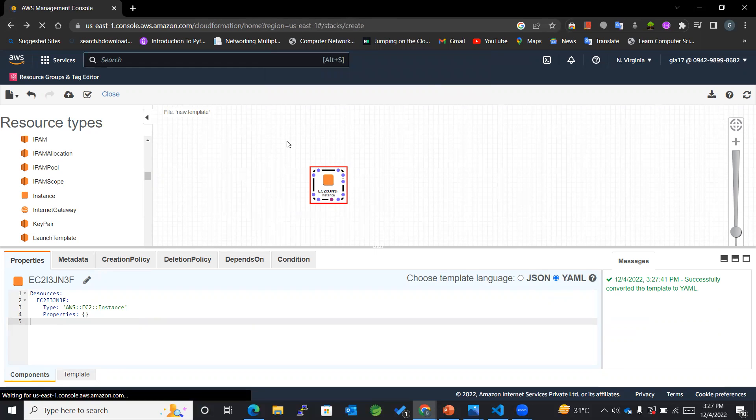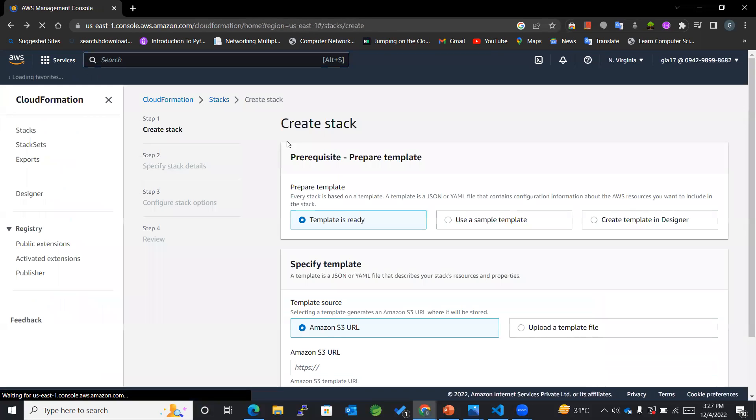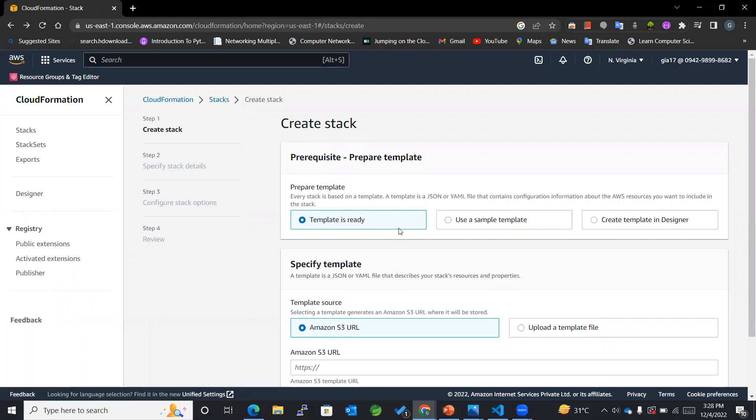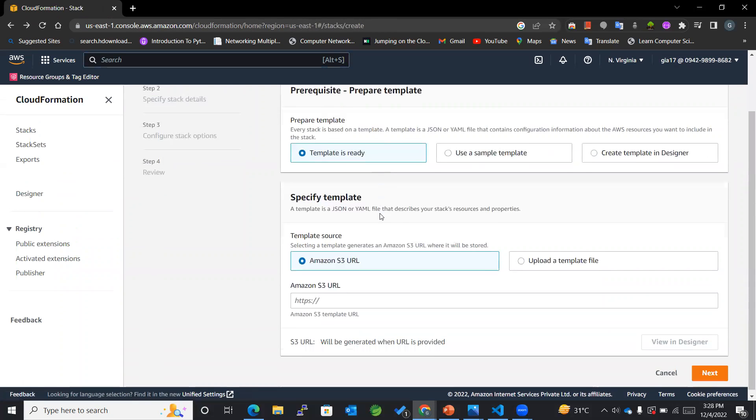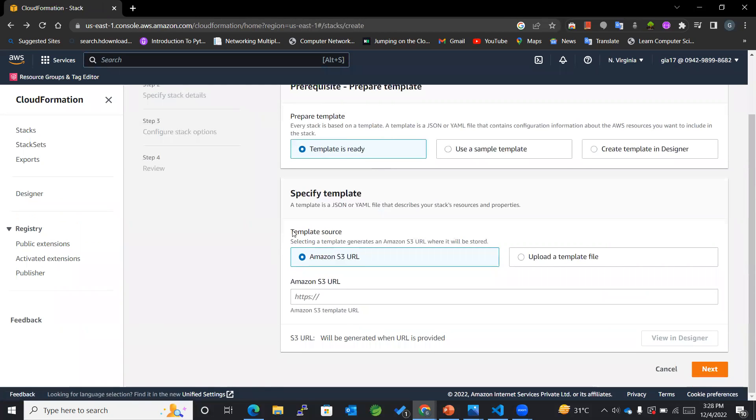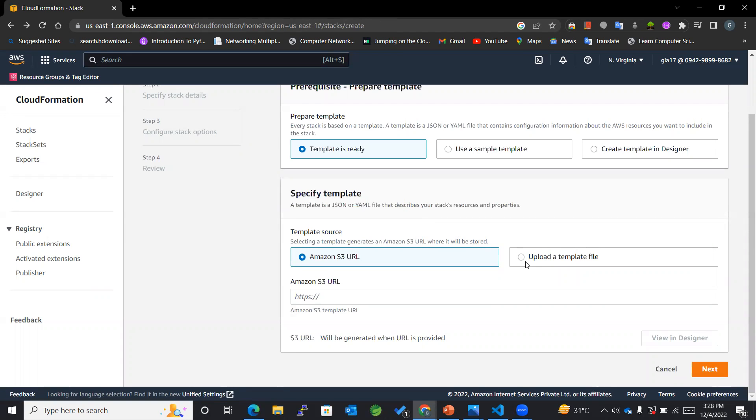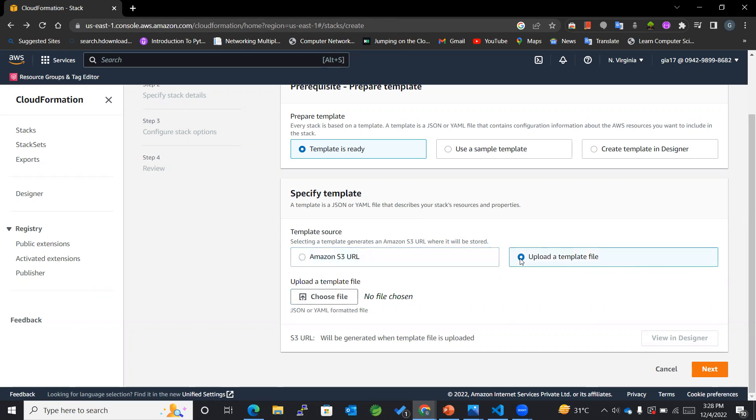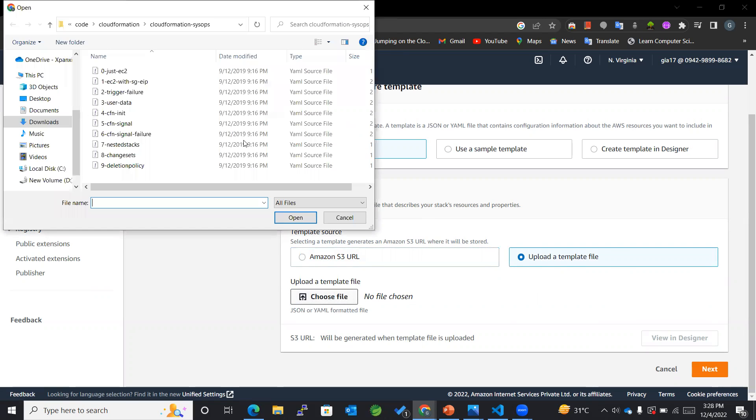I'll be using Template is Ready, and for specifying a template which is in the form of JSON or YAML file, I'll be uploading a template file since I don't want to use Amazon S3 as of now. So now I will be choosing a file which is present in this particular location.